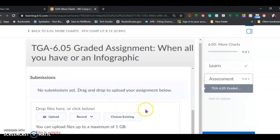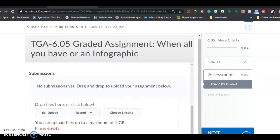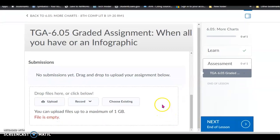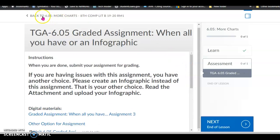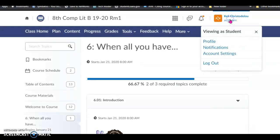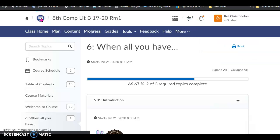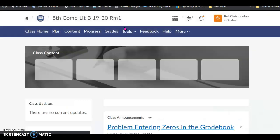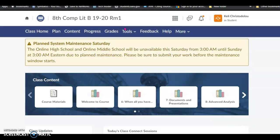So then you'll submit it. Wonderful. That is how you do the 6.05 graded assignment. I am looking forward to seeing you guys get this all completed and turned in. Have a great day. Bye.